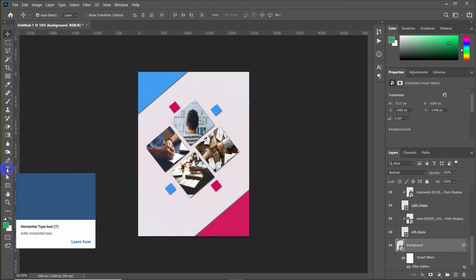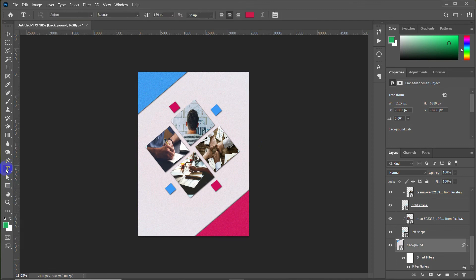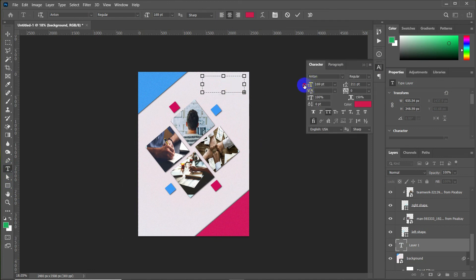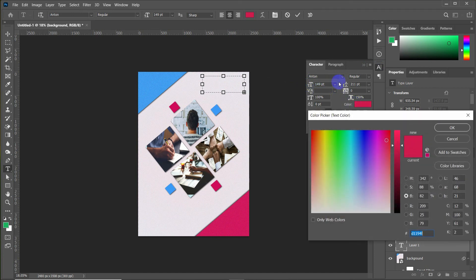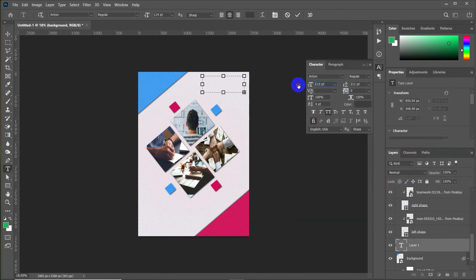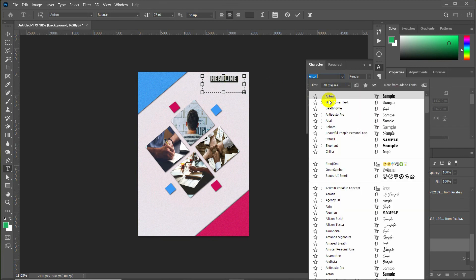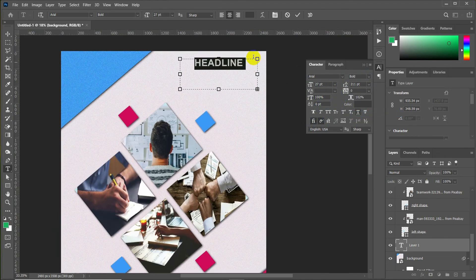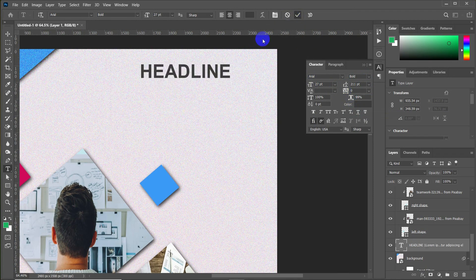We can now add some text. Click on the Text tool and draw a text box over the design. You can write any text here, such as a headline. Select the text and adjust properties like font size and color from the options bar. That's how you create text and adjust its properties.